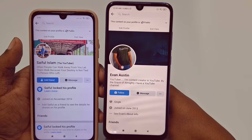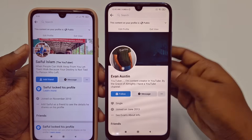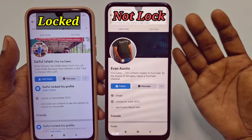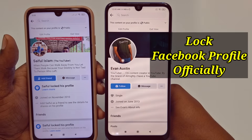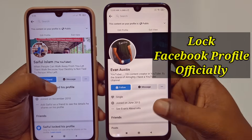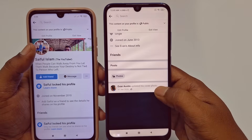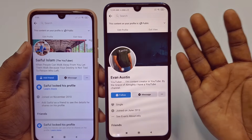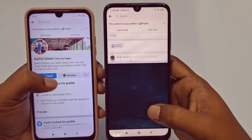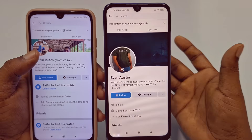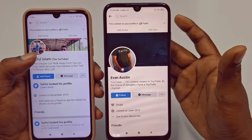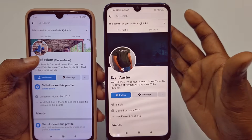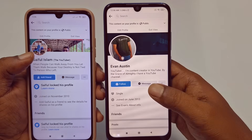Hi dear friends, welcome back to my channel. Today in this video I'm going to show you how to lock your Facebook profile easily and also officially. Facebook profile lock is really very important for us because through this lock system we can protect our pictures, posts, or everything from strangers. If you don't have a lock on your Facebook profile, no worries — I will show you a 100% working process which is official.